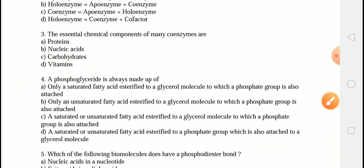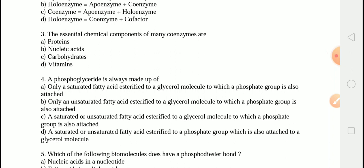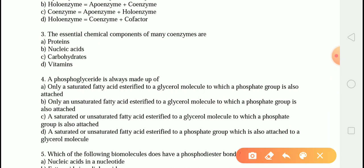The next question is: a phosphoglyceride is always made up of? The correct answer is option C — a saturated or unsaturated fatty acid esterified to a glycerol molecule to which a phosphate group is always attached. Phosphoglycerides are glycerol-based phospholipids where two fatty acids and phosphoric acid are attached as esters.